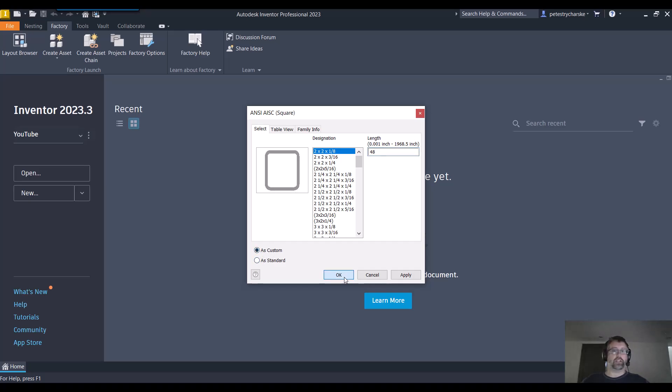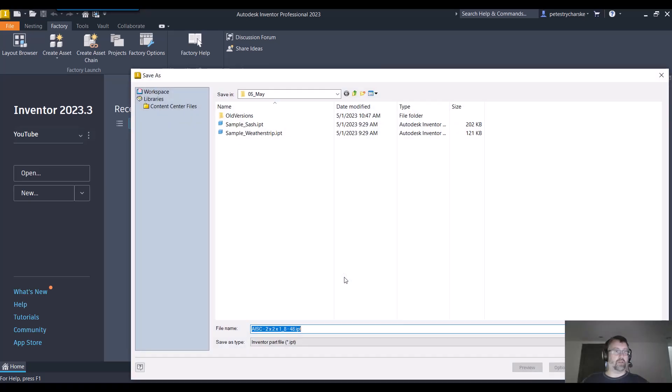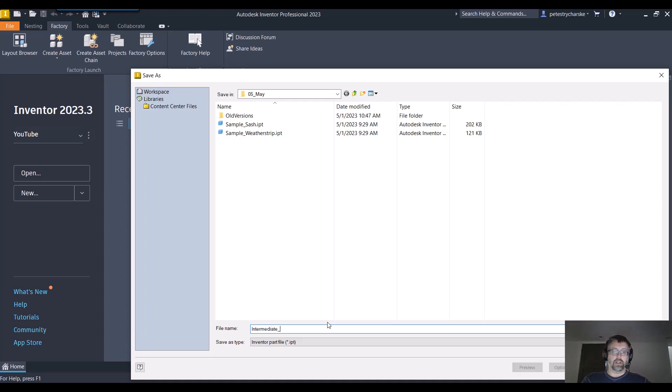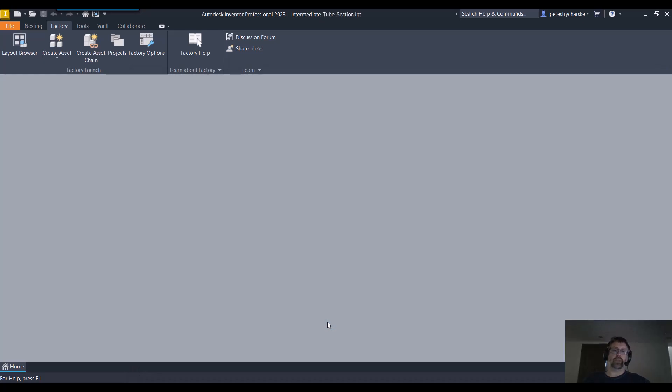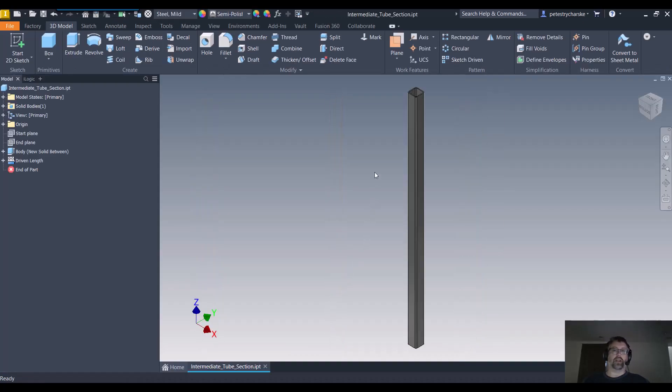And it's just like placing it when I was in an assembly, I get to save it. So I'll call this like intermediate tube section, whatever.